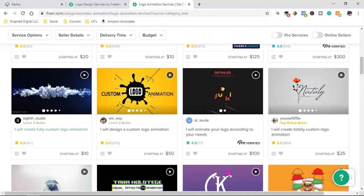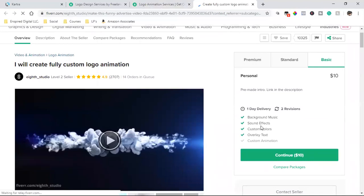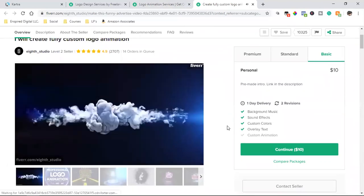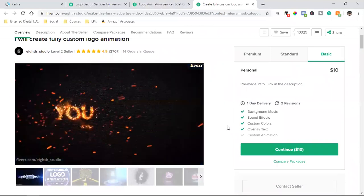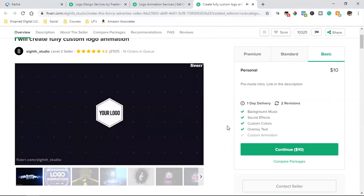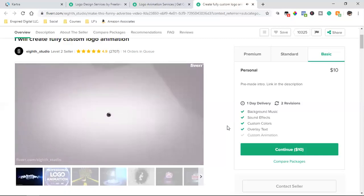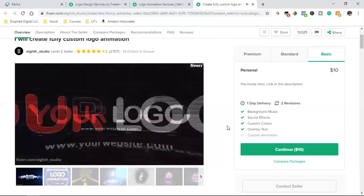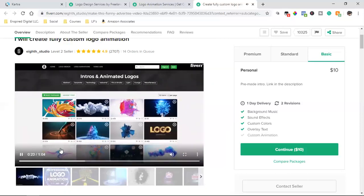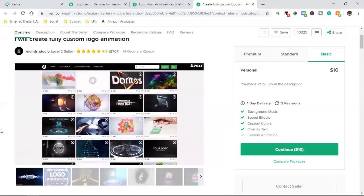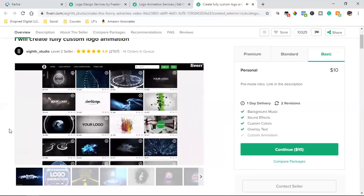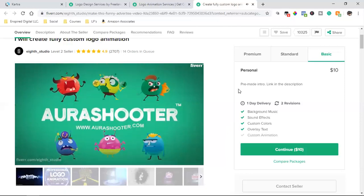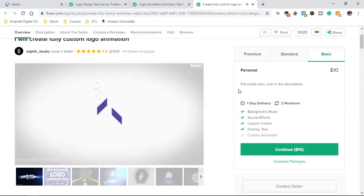4.9 star out of a thousand reviews. Let's see what this guy does. 10 bucks. Background music, sound effects, custom colors, overlay text. Look at this. How good did that look? We have a huge selection of pre-made intros, and you can choose any video from our gallery. Keep the link in the description. The more unique way is a 100% custom intro. This has nothing to do with pre-made intro. I'll make an outstanding animation for you only, with sound.